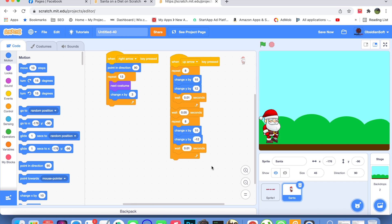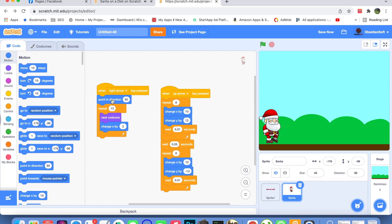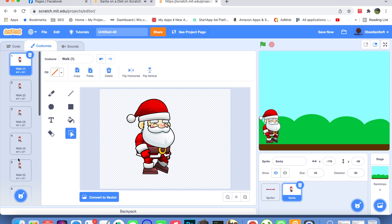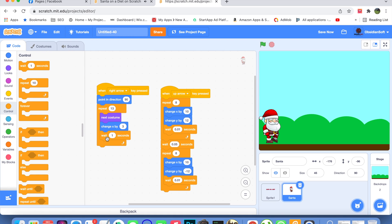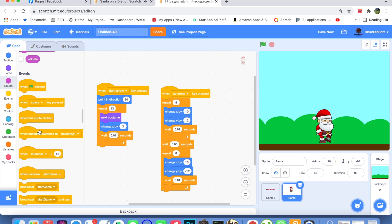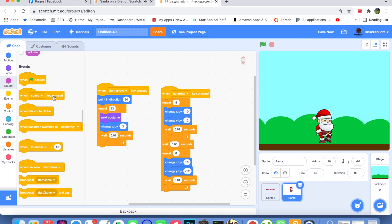I've changed Santa's size to 45. When the right arrow key is pressed, it first points in direction 90. Then, 13 times — because we have 13 costumes — it cycles through costumes using 'next costume' and changes x by 3. So the costumes change while Santa moves towards the right. We also add a delay of 0.01 seconds.